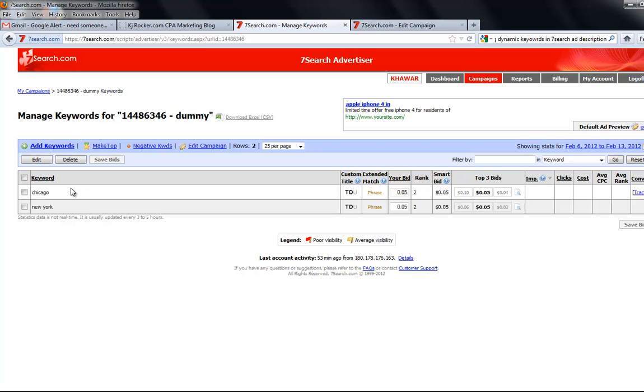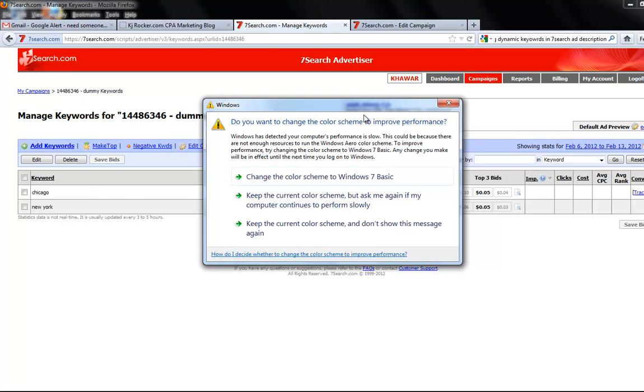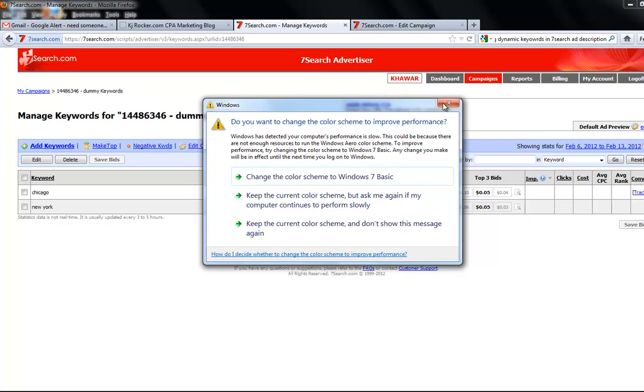Like: Apple iPhone 4 in Chicago, limited time offer, free iPhone 4 for residents of Chicago.